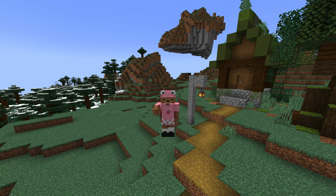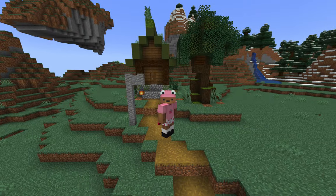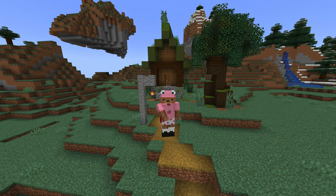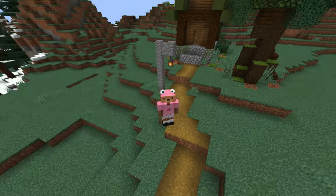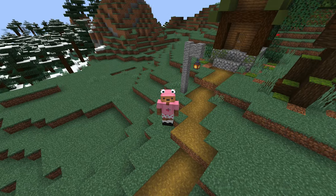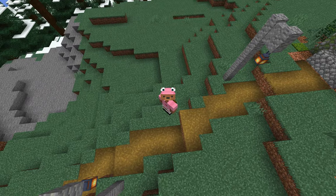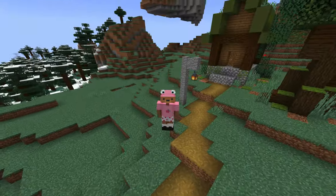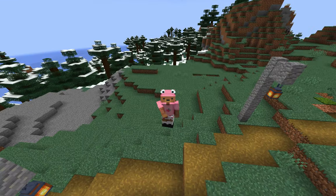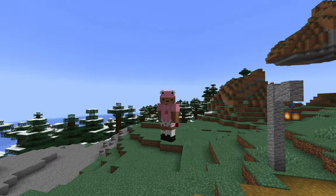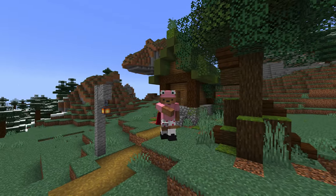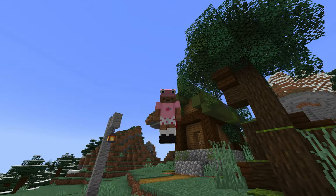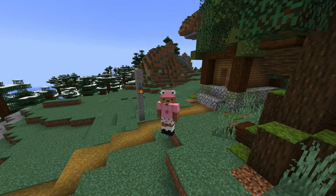Hello everyone and welcome to Building in Minecraft. Today I think we're going to continue on with the path I did last episode and maybe make a retaining wall on the tower over there. I just want to make this place look a little bit more cohesive and fit together.